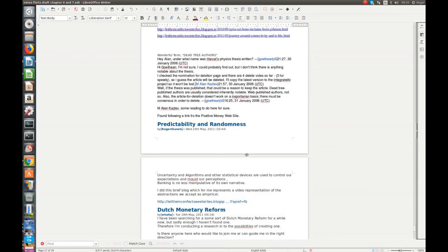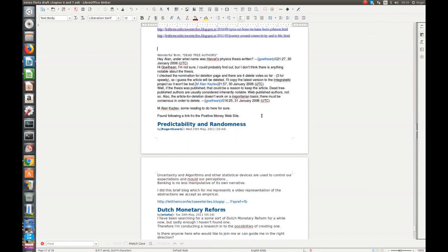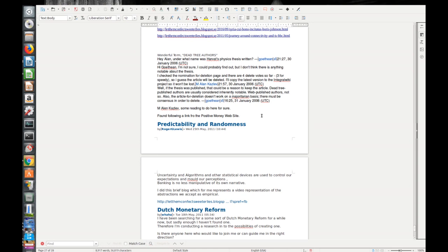If we just get back to my notes here, this fellow here, Gothian, I guess that's a reference to Goethe, the German philosopher. And there we are, this line here: 'Well, if the thesis was published that could be a reason to keep the article. Dead tree published authors are usually considered inherently notable. Web publishers or published authors, not so. Also, the article for deletion doesn't work on a majoritarian basis. There must be consensus in order to delete.' Wikipedia editing and discussions on those things, if you've ever got involved in Wikipedia editing, you may or may not know there are different schools of thought.